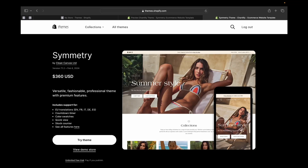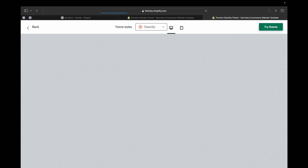So this theme is a premium theme and it is $360 USD. If you're looking for a fashionable, modern, and minimalistic Shopify theme that's also professional, this theme should be for you. Let's go ahead and take a look at this theme and see its cool features — that will also help you make decisions and see if this theme will be great for your store. Let's click 'View Demo Store'.